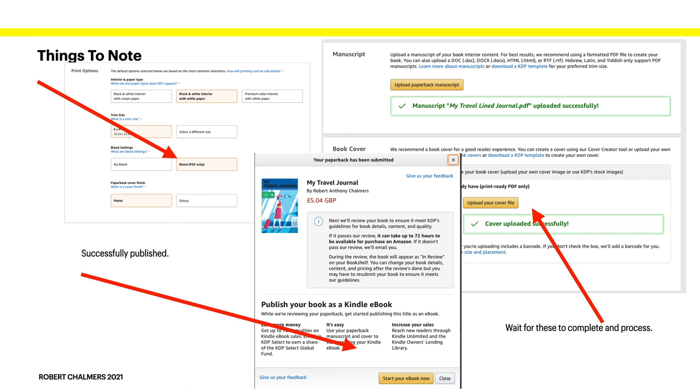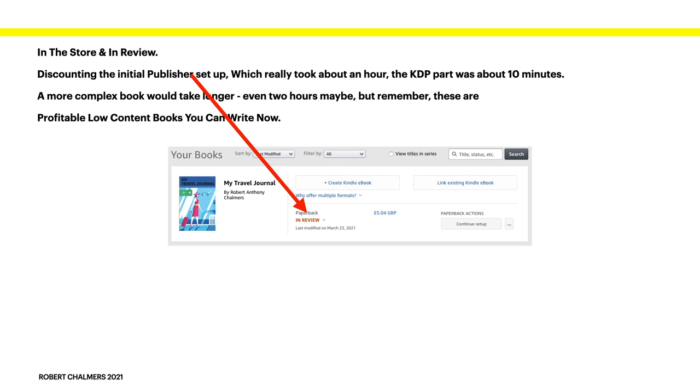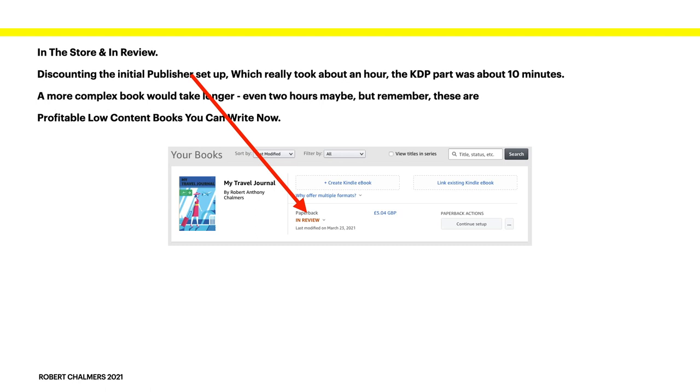Now, the book will go into review at that stage. Don't start an e-book. There's not much point in making a line journal into an e-book. If you can't write on them. The in-store review. Discounting the initial publisher setup, which really took about an hour. The KDP part was about 10 minutes. A more complex book would take longer, maybe two hours. But remember, these are profitable low-content books that you can write now. Now it's in review. Sometimes they can pass review in a day. Sometimes it can take weeks. If there's something vaguely dodgy about your book, the automatic reading device that they use will flag it and one of their staff will have to review it in person. And that can then take some time.